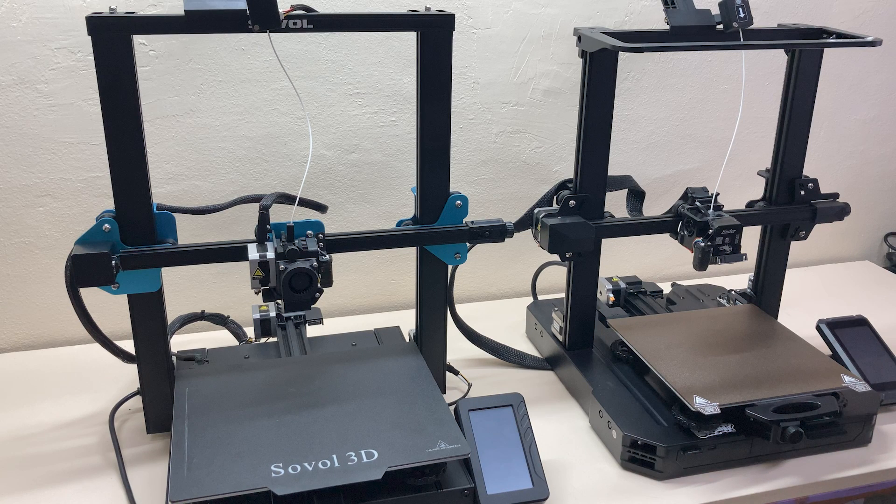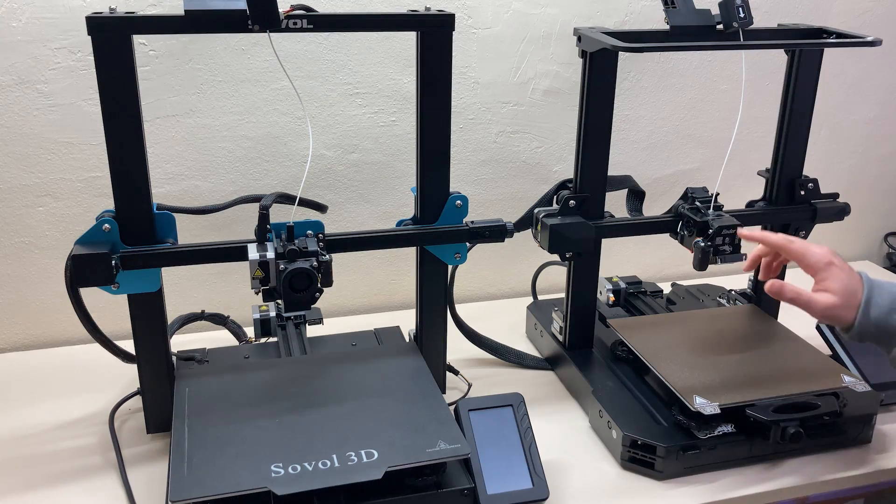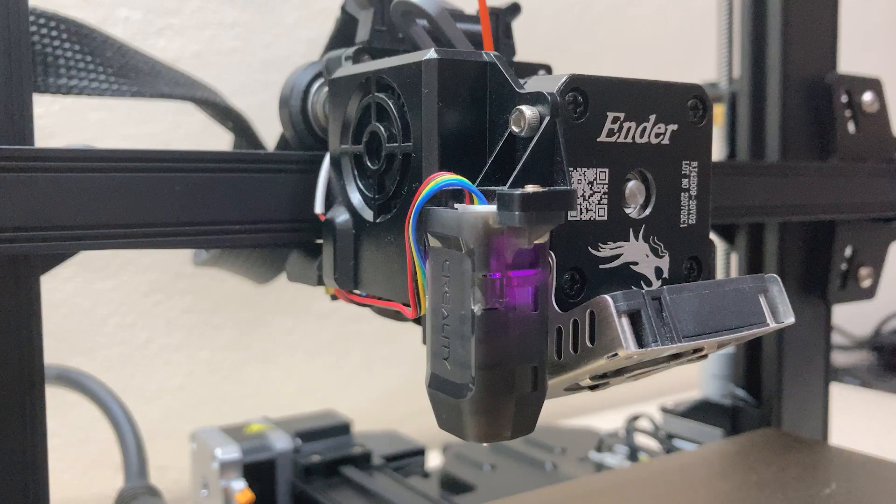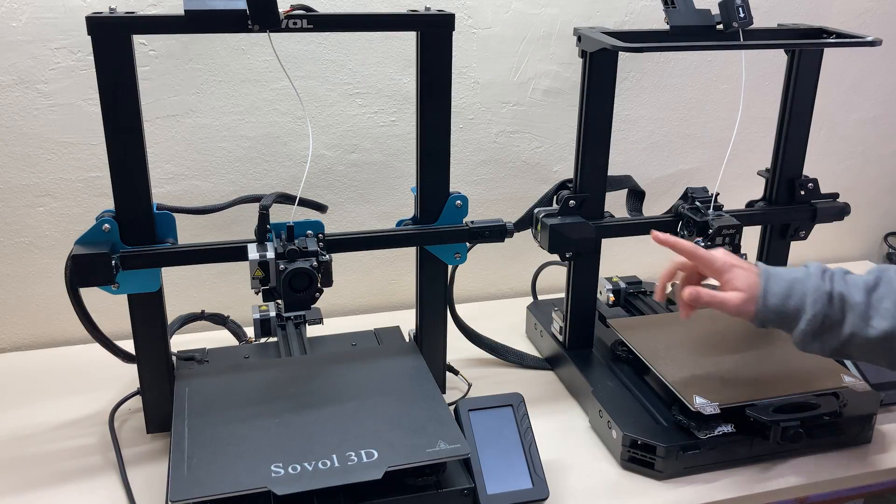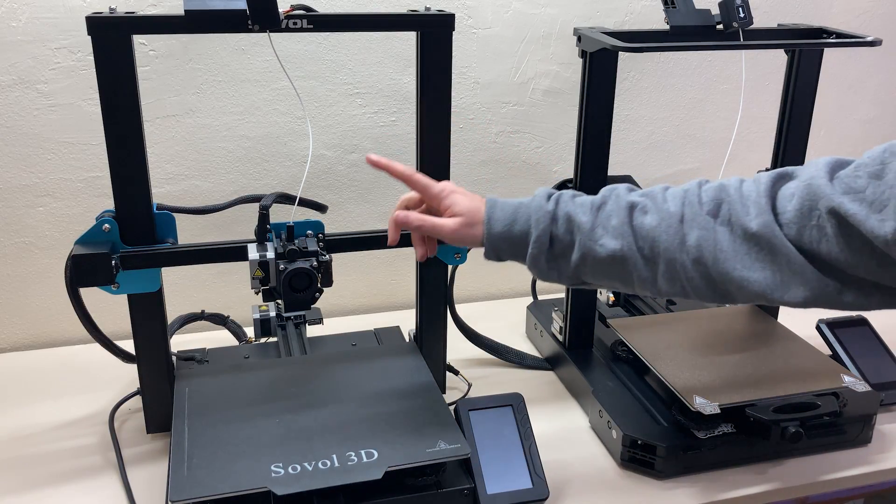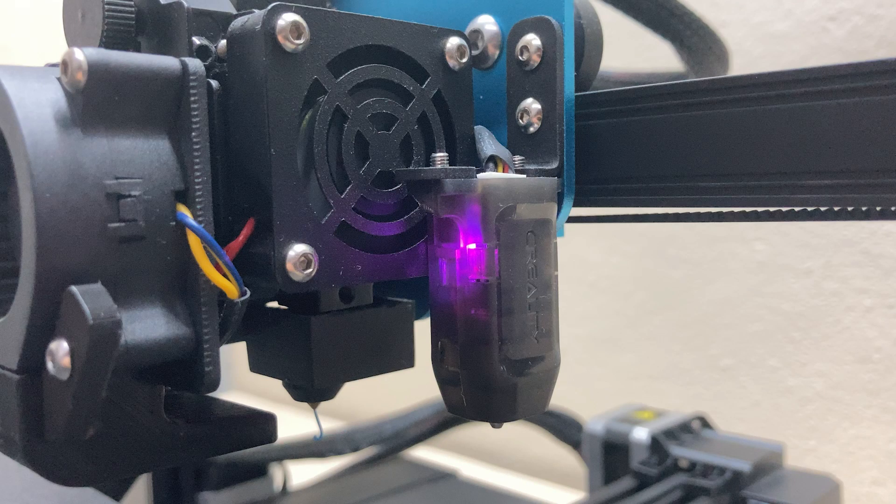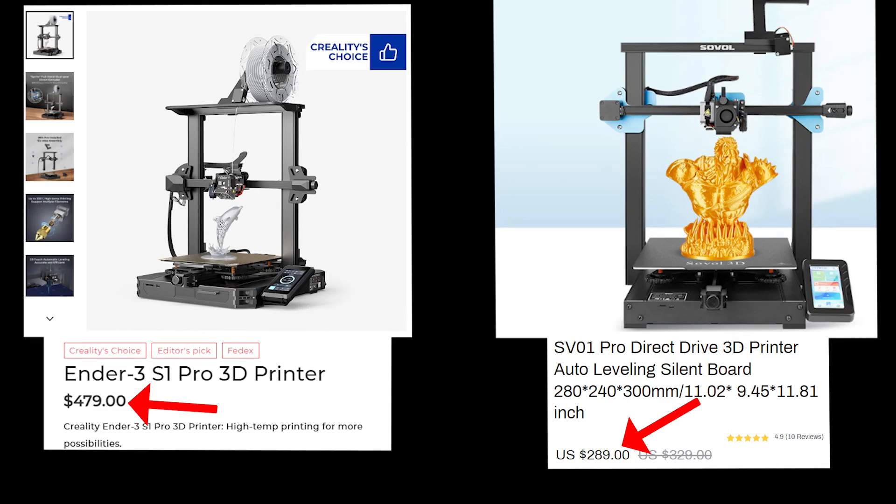As you can see, there's a CR-Touch leveling probe here in the Ender 3 S1 Pro and the same is in the Sovol SV01 Pro. Now let's look at their prices before we start.